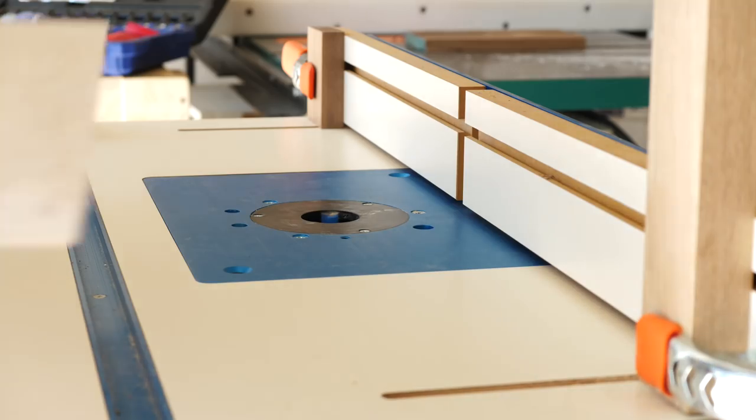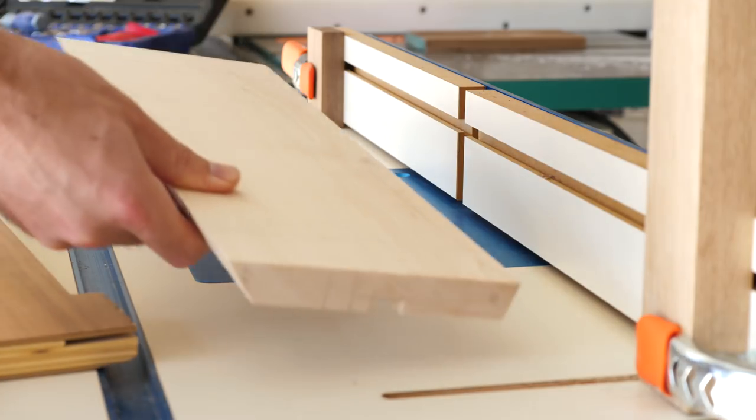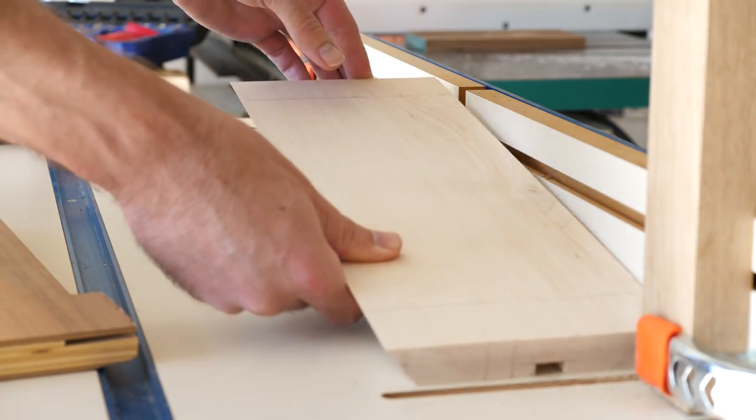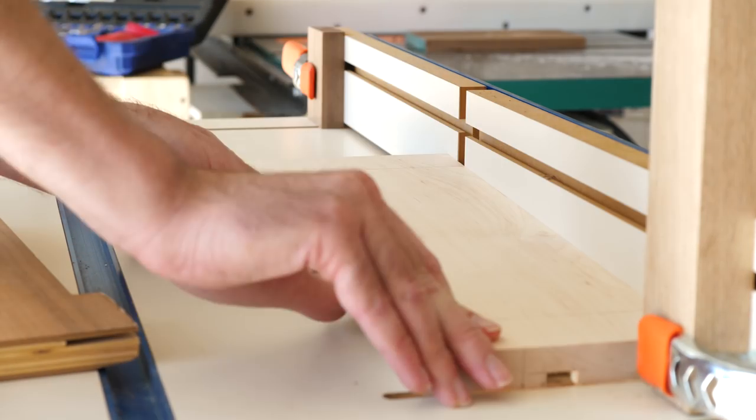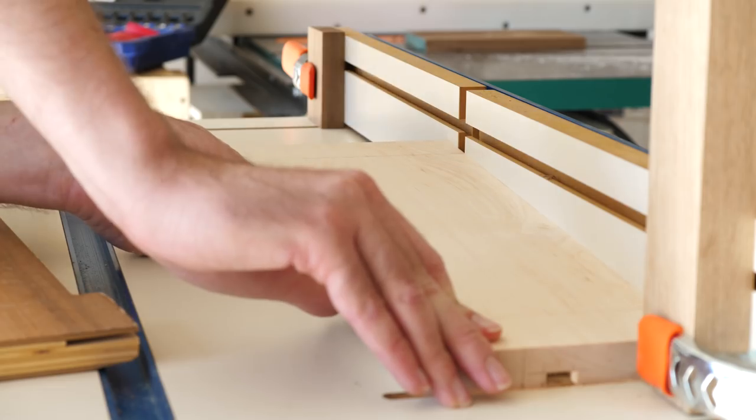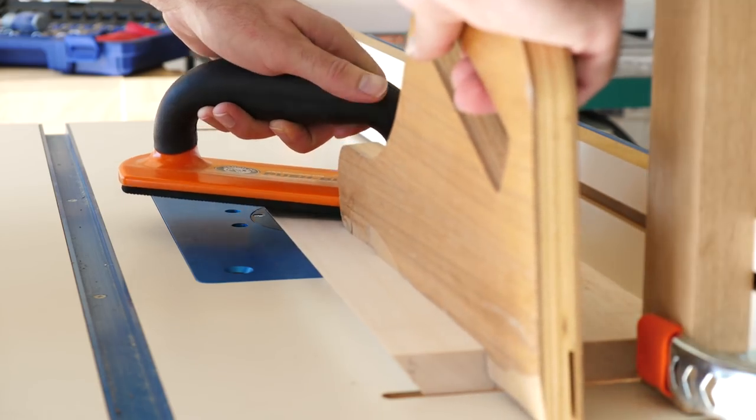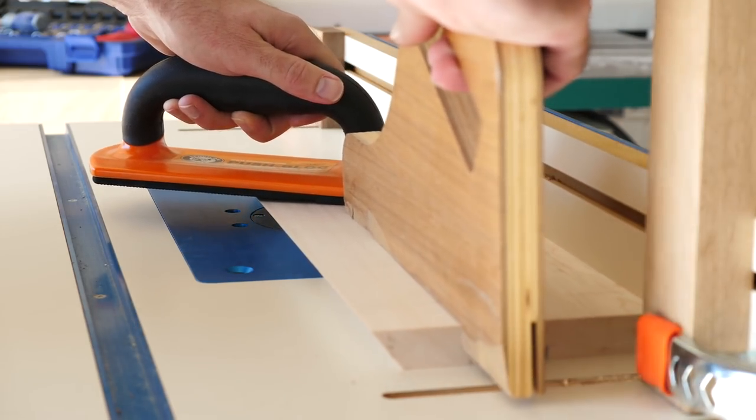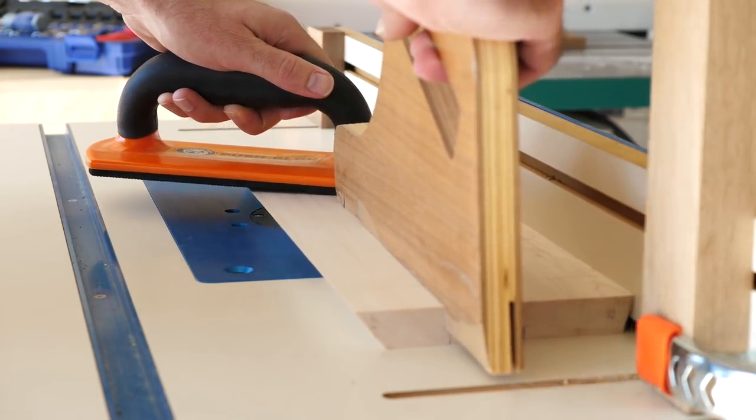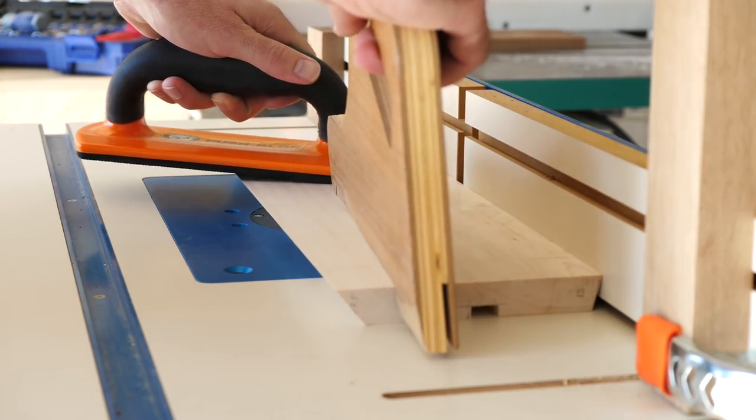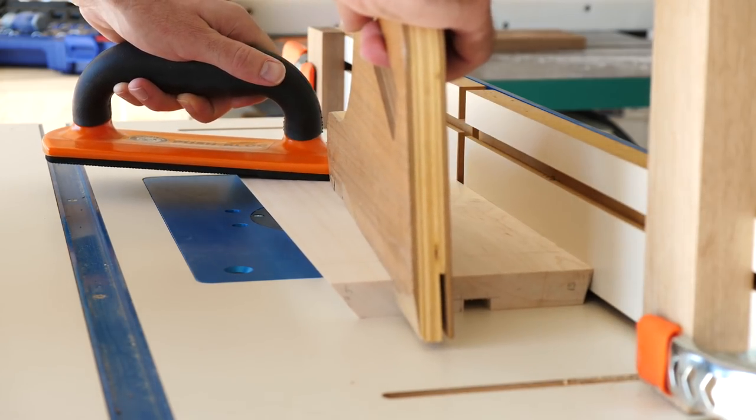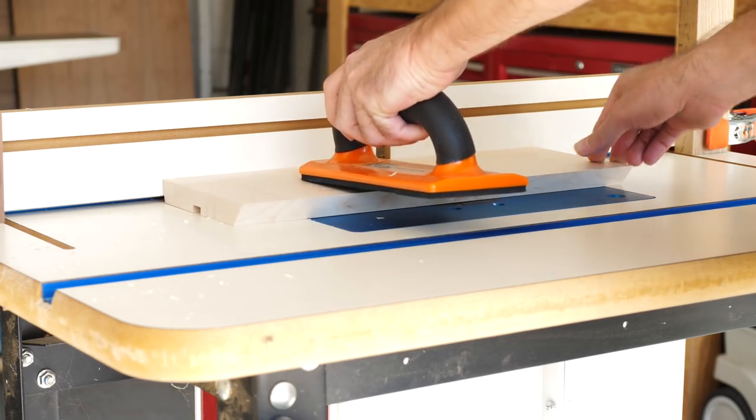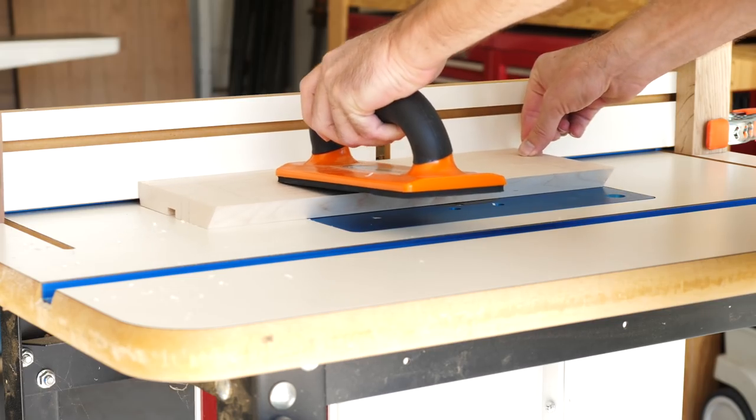With all the pieces fitting together nicely, I moved on to routing a slot for some chord management in the back. You can see in this shot that I set a couple stop blocks up, so that I can consistently route from the same starting point to the same ending point. But, this was the first time that I had actually done something like this, so I just kind of took my time and was extra careful.